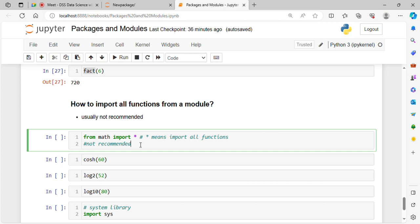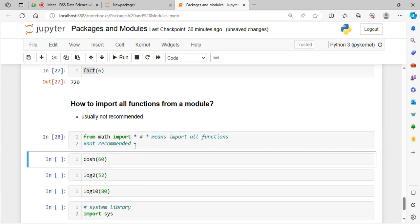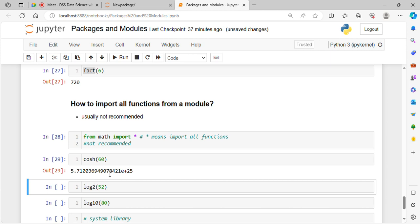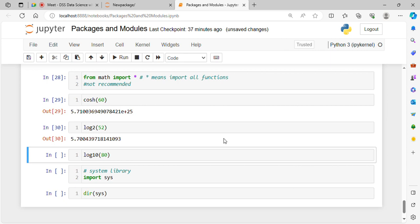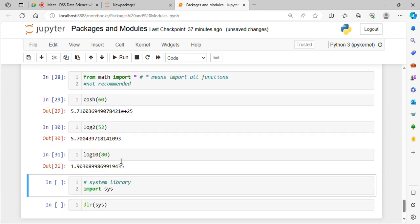Although we can use 'from math import *', it is not recommended. I will show you an example: after importing all functions, I can use cosh, log2, log10 — any function from the math module directly. But it is better practice to import only specific functions, because with star import it's unclear which module each function comes from.